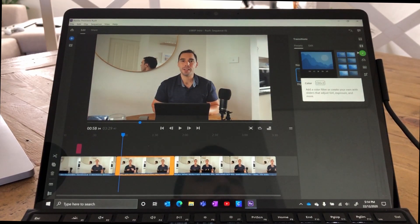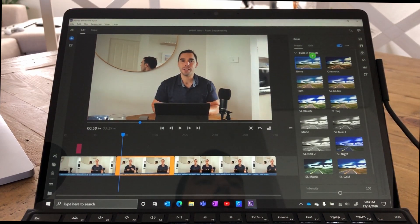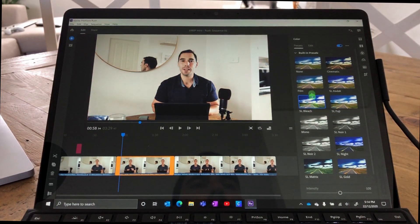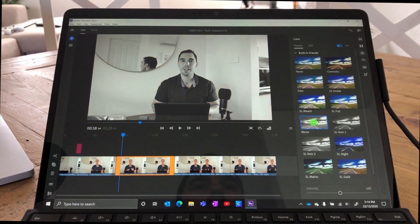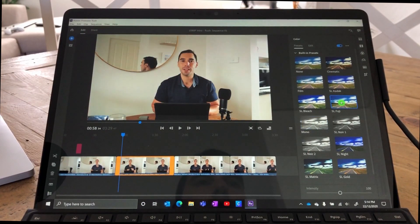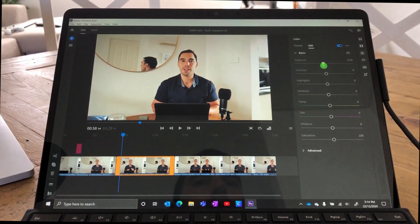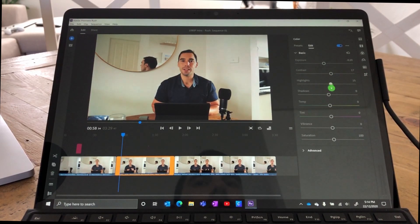Let's jump back to the second scene and over to the color correction. There are a couple of built-in presets here, and I'm going to click through to show you how fast Premiere Rush jumps from scene to scene — almost instantaneously we're editing that video. Let's jump over to SL Fuji, scroll over to Edit, and make a few edits to this filter: let's bring that exposure down a little bit, increase the contrast, same with the highlights.